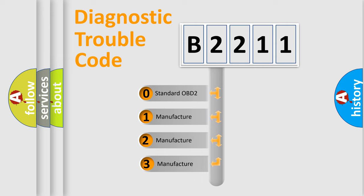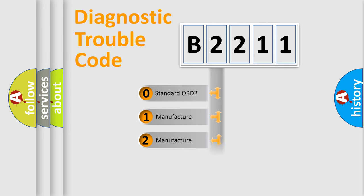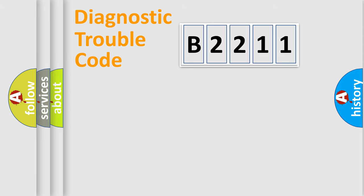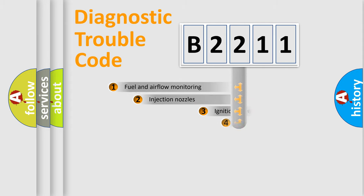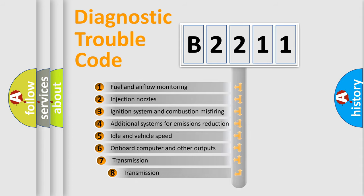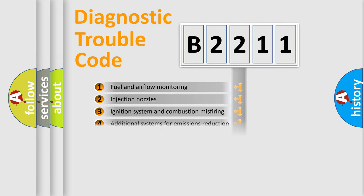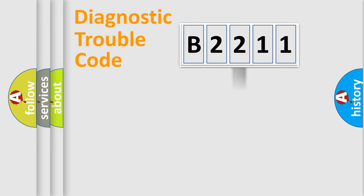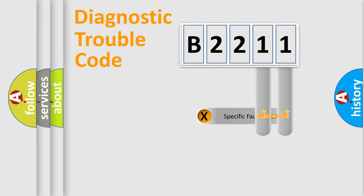If the second character is expressed as zero, it is a standardized error. In the case of numbers 1, 2, or 3, it is a manufacturer-specific error. The third character specifies a subset of errors. The distribution shown is valid only for the standardized DTC code.